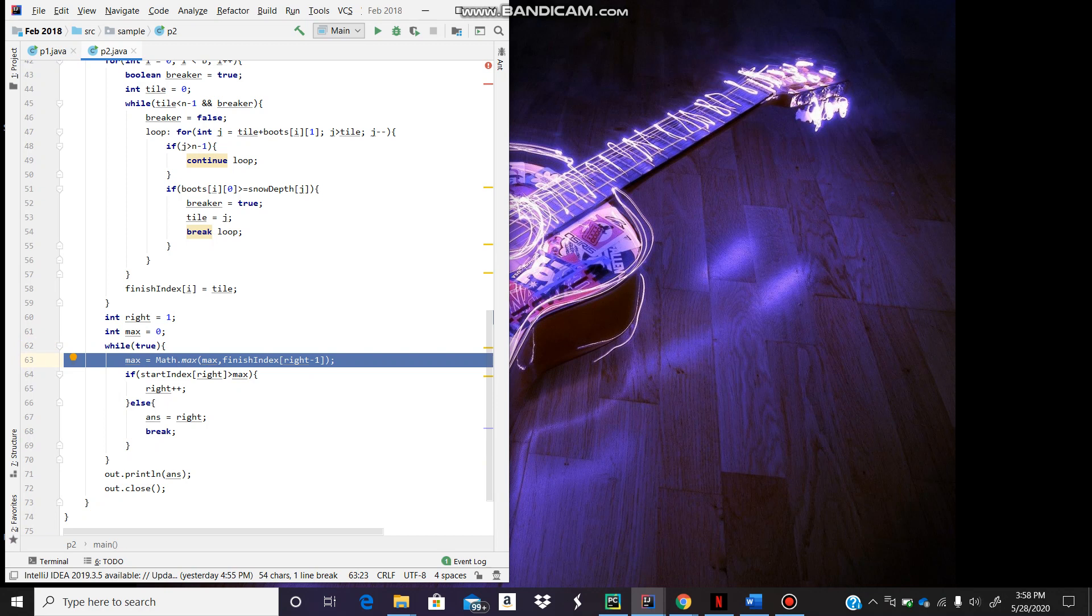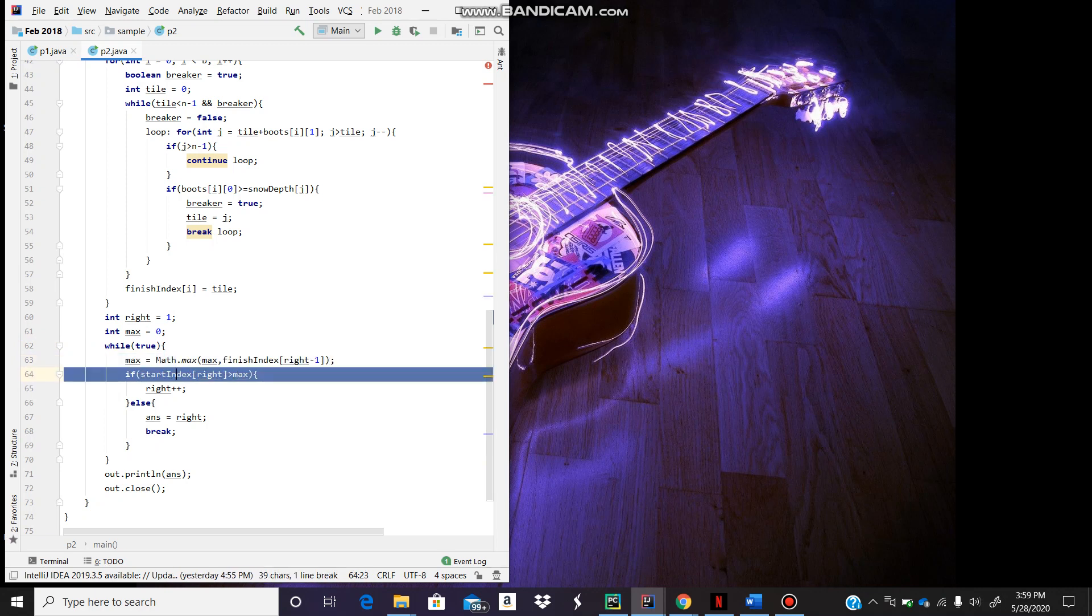We compare the max we can get to the start index of our current index. If the start index is less than the max, the two lines intersect and there's a path for us to get from the start to the end. That's our answer and we're done.